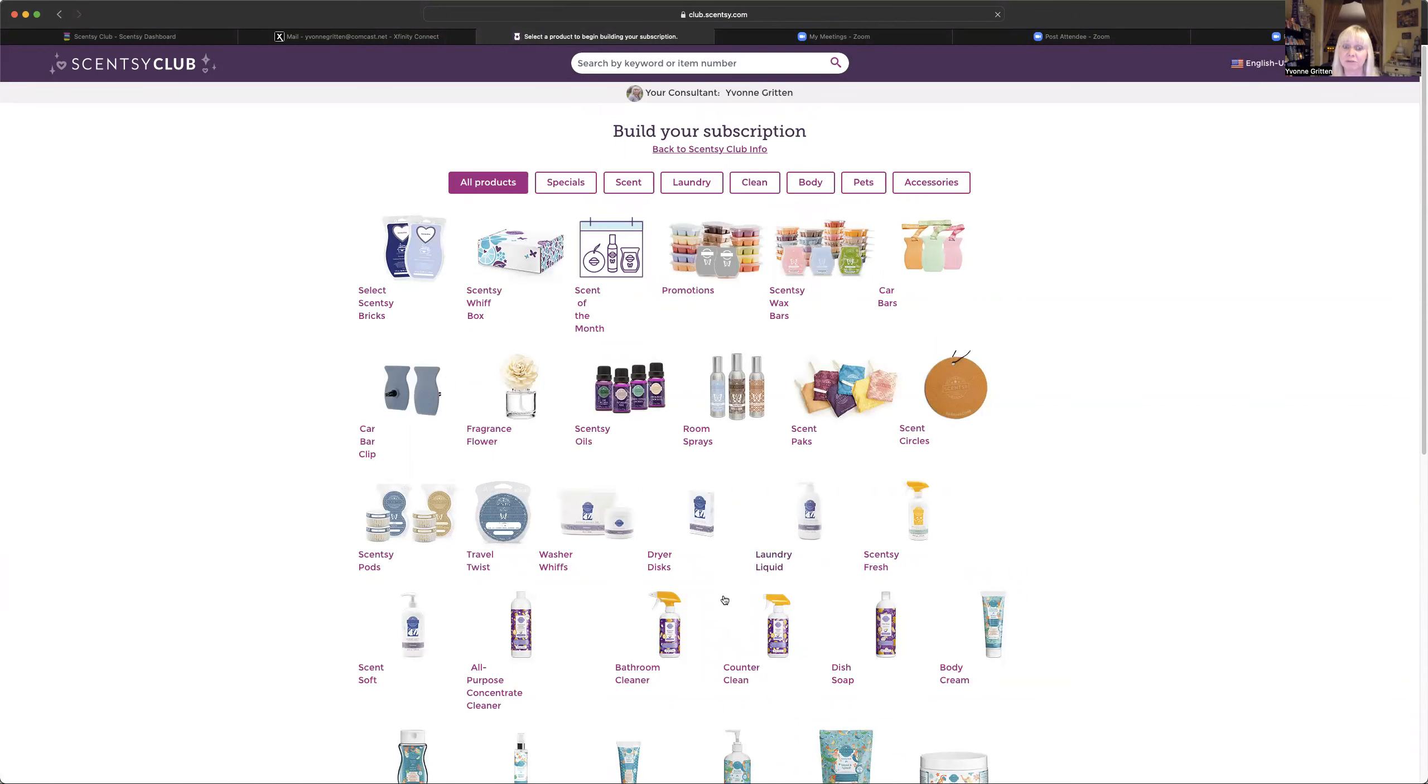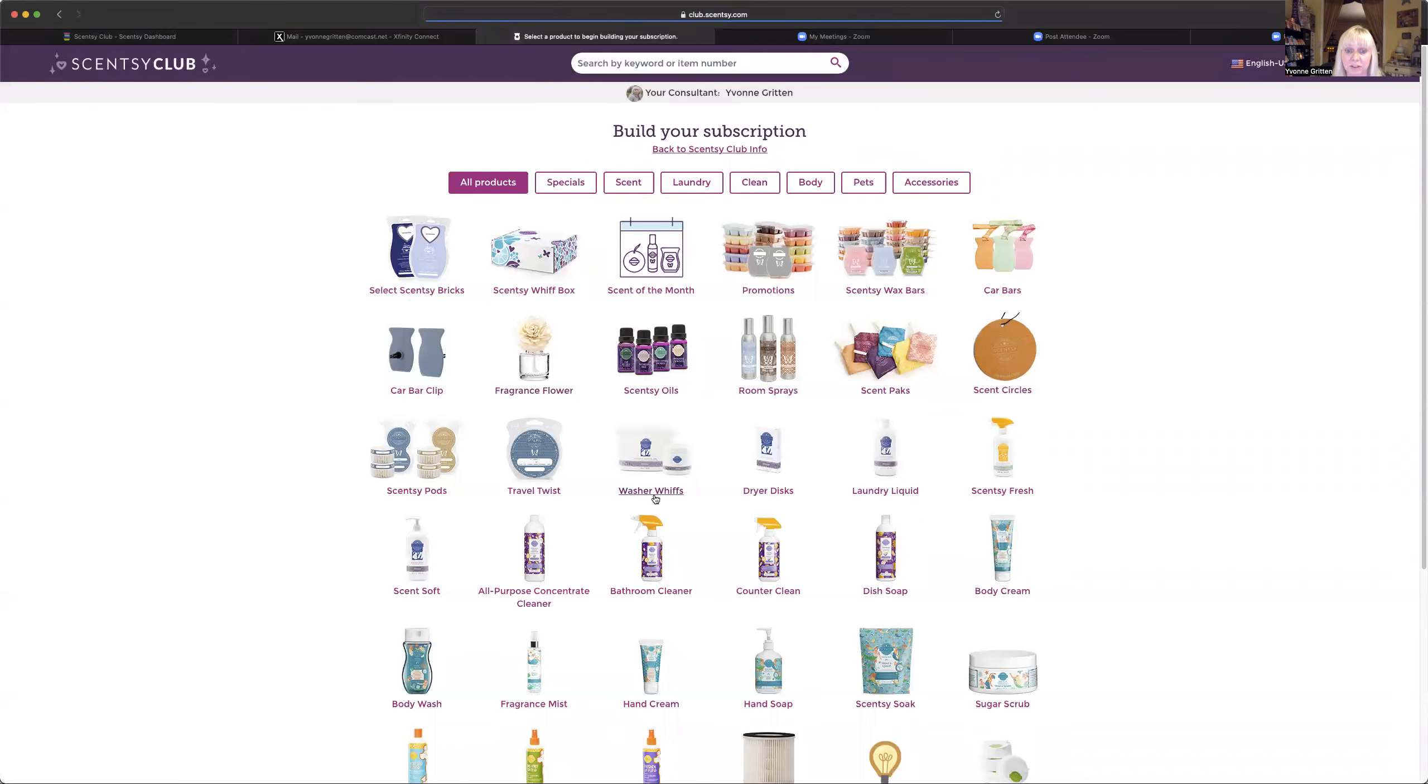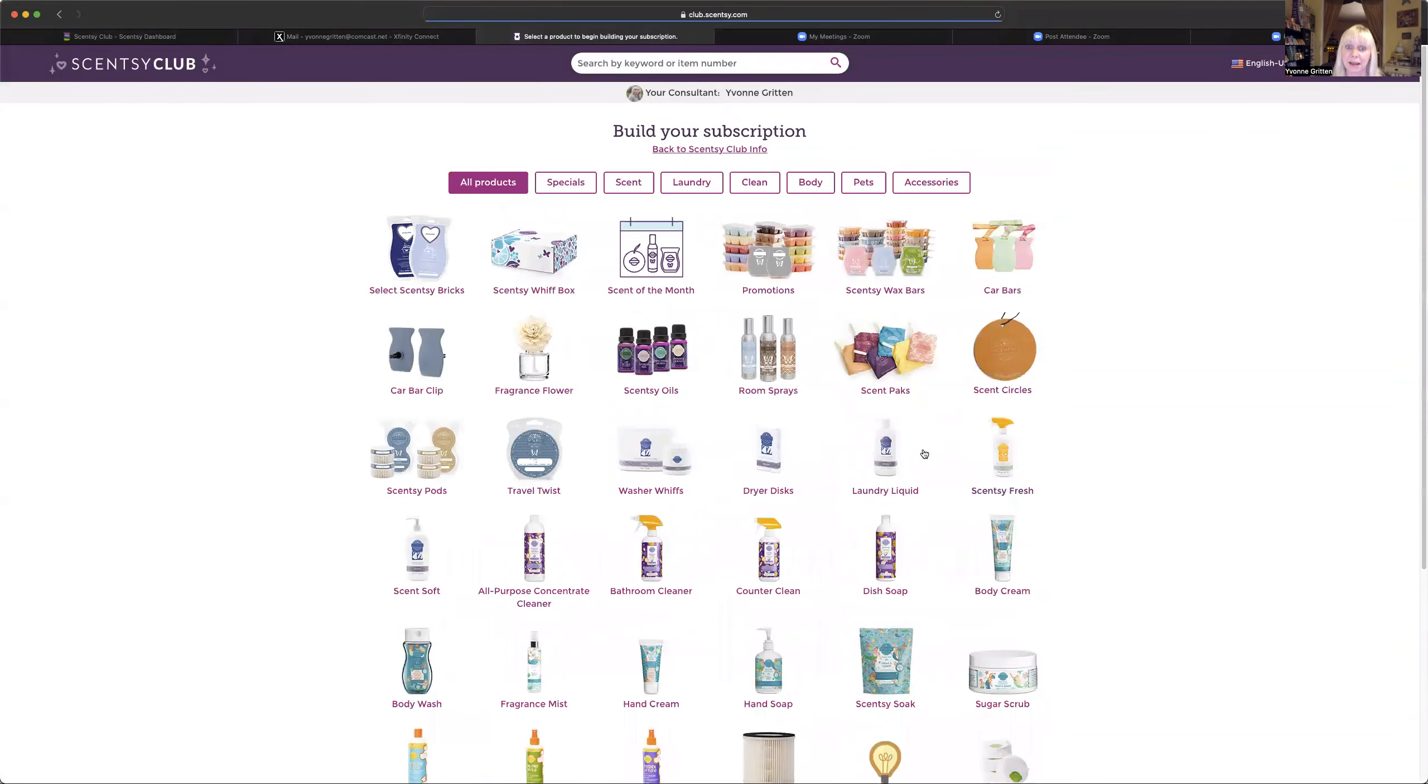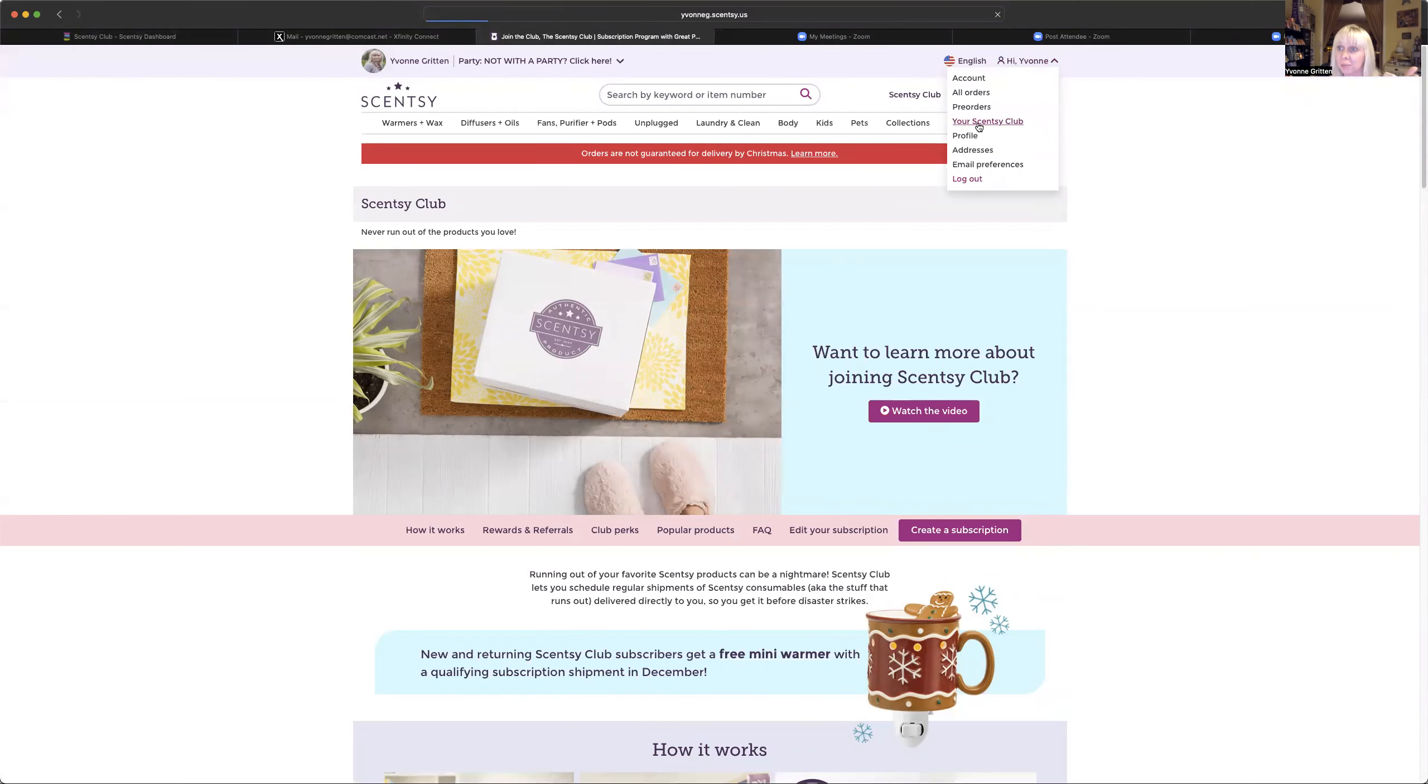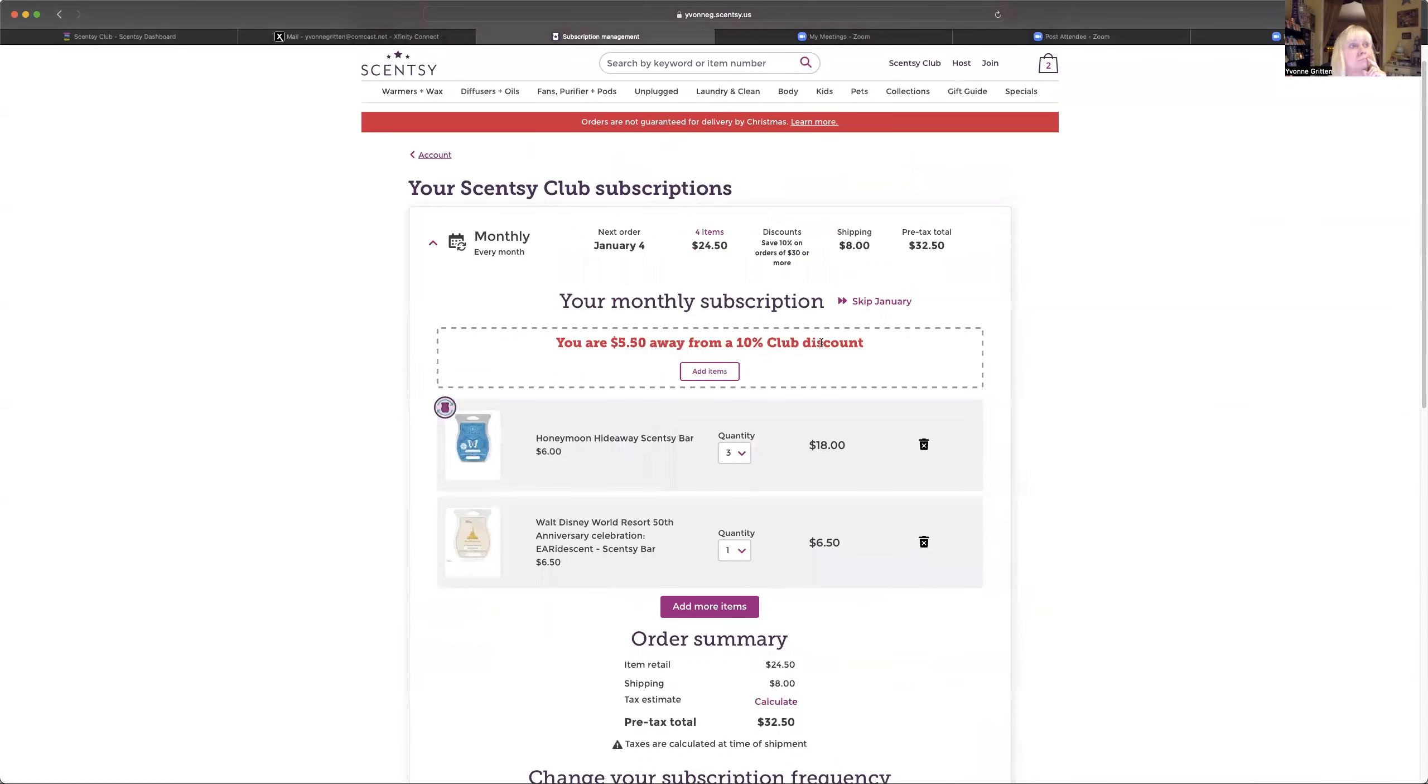But you can use this every month and update it for what you need. Maybe you need a fragrance flower. So go on down there and grab yourself a fragrance flower for somebody's birthday. Maybe you need some washer whiffs because you're out of washer whiffs. Go grab some and add them. And then just remember next month, next month when you get that email from Scentsy, you're going to want to go and change it up again. So you can use it like a website order. Just change it up each time.